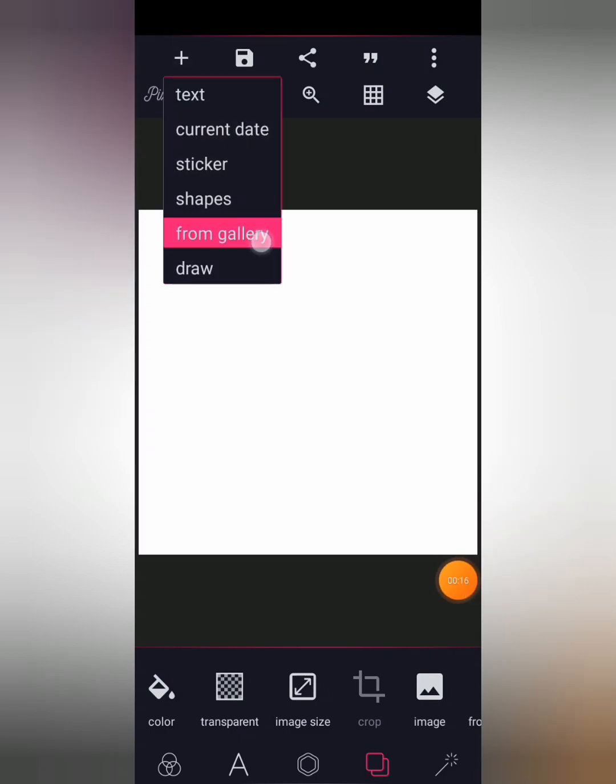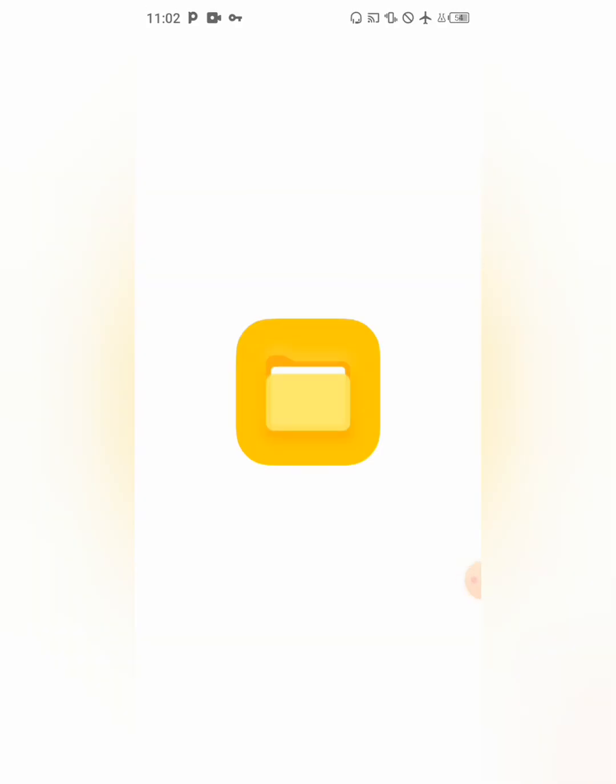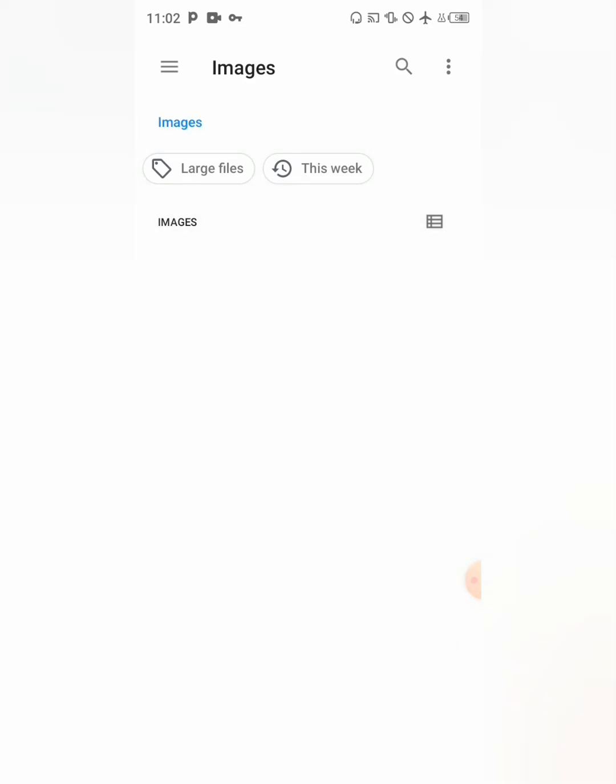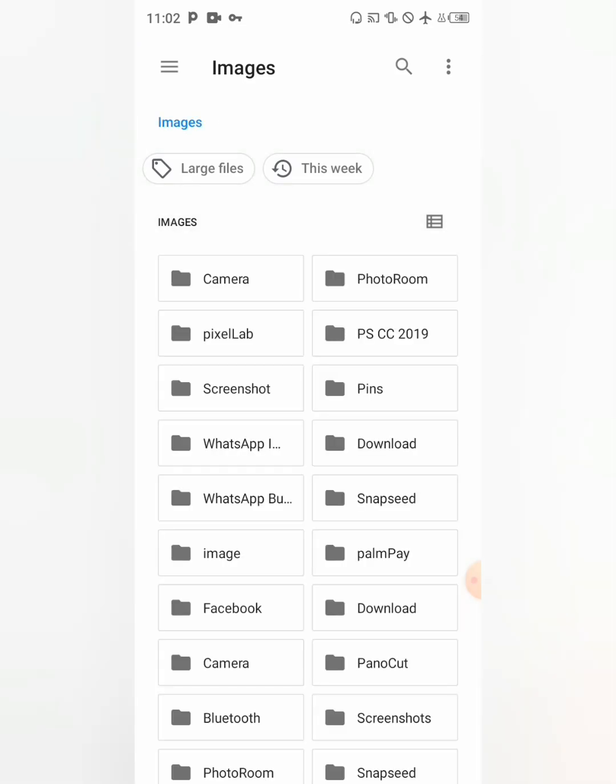Next thing, I'm going to import the image you want to apply the changing of the color of the clothes. So I have it here.